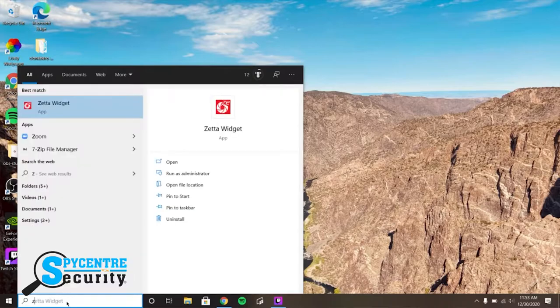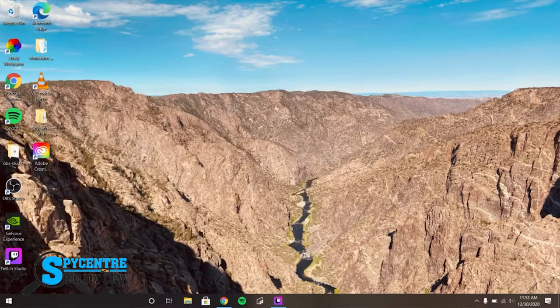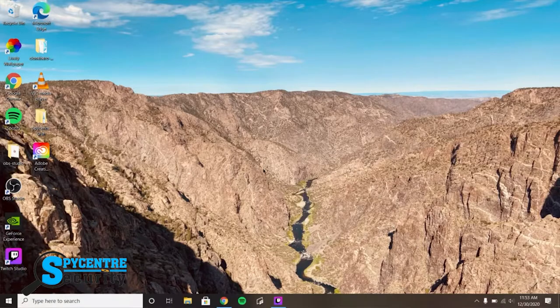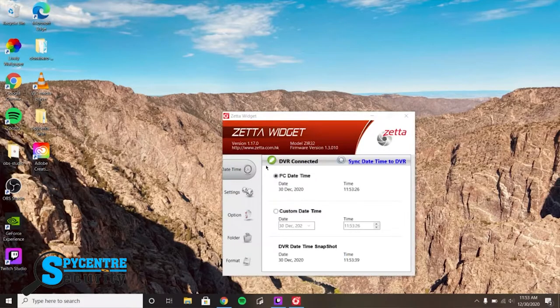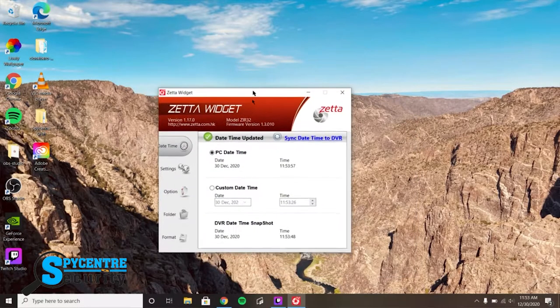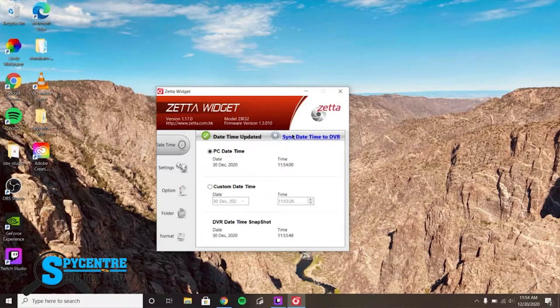The only difference between the PC and Mac version is that the Mac version does not have the format option. Sync your system's date and time by clicking on the blue underlined text here.